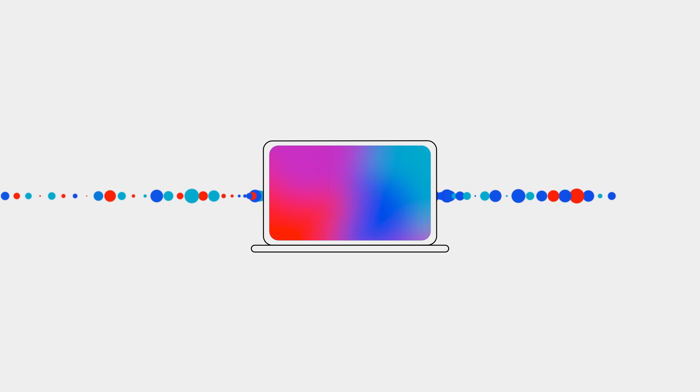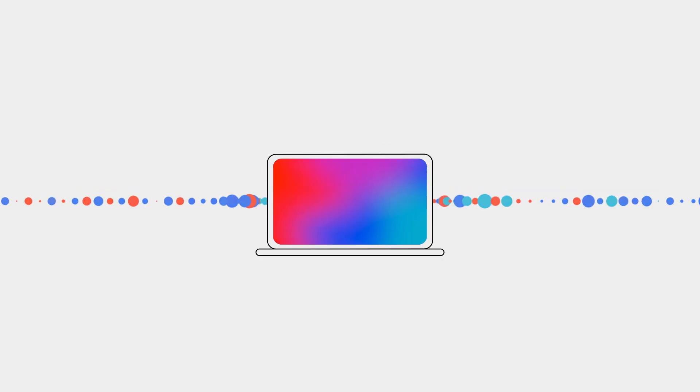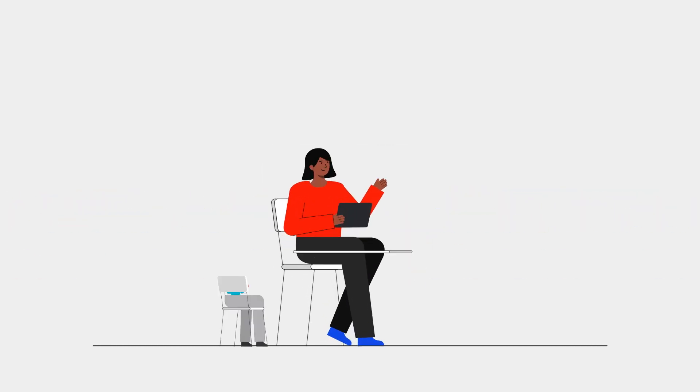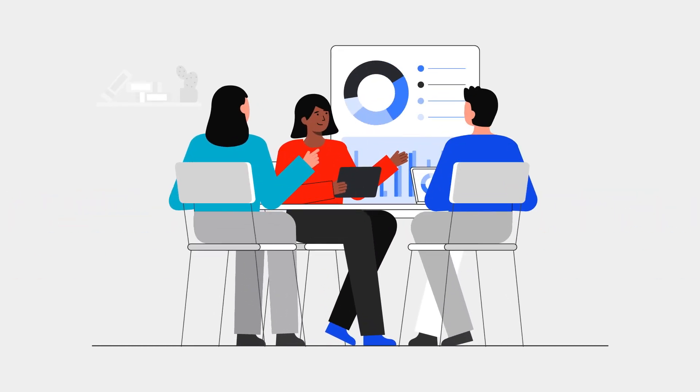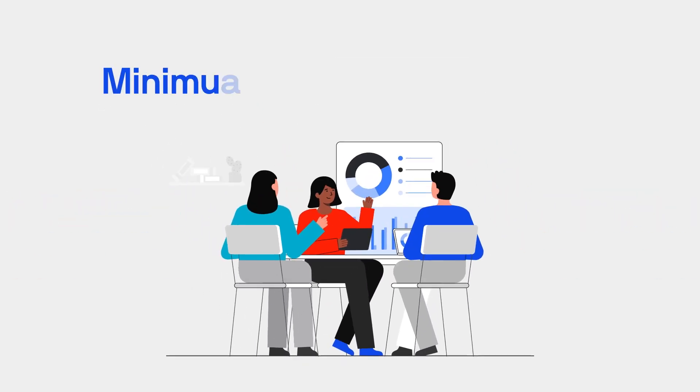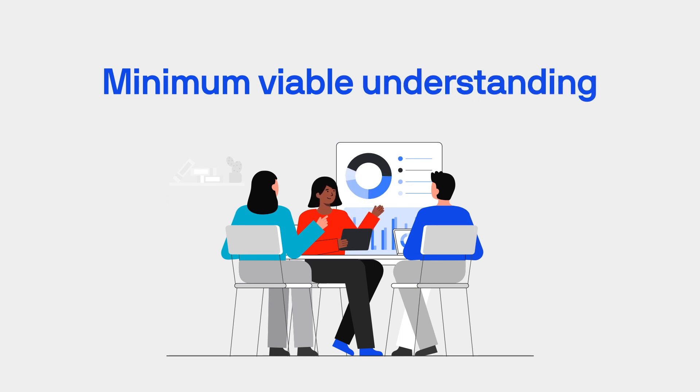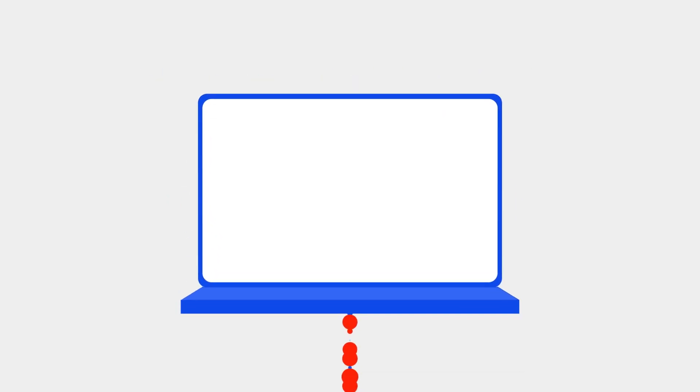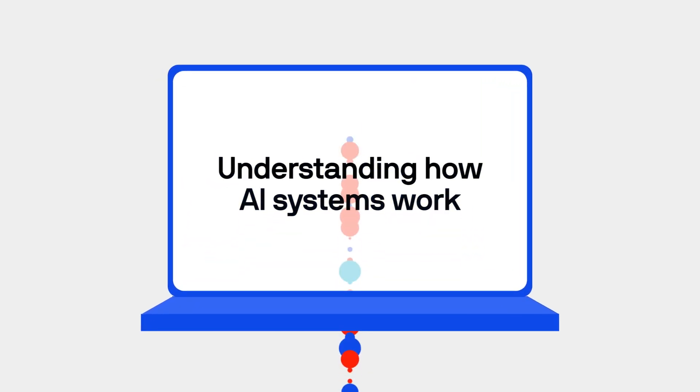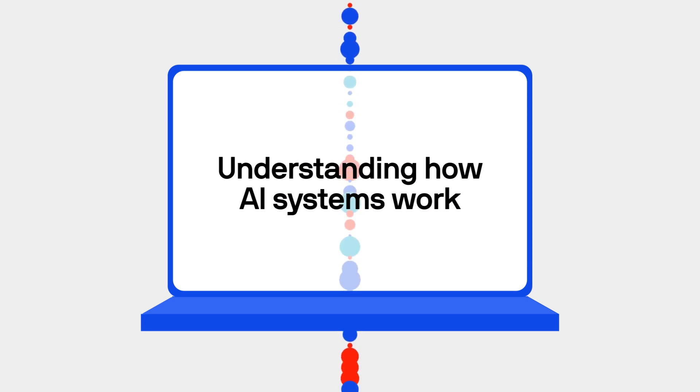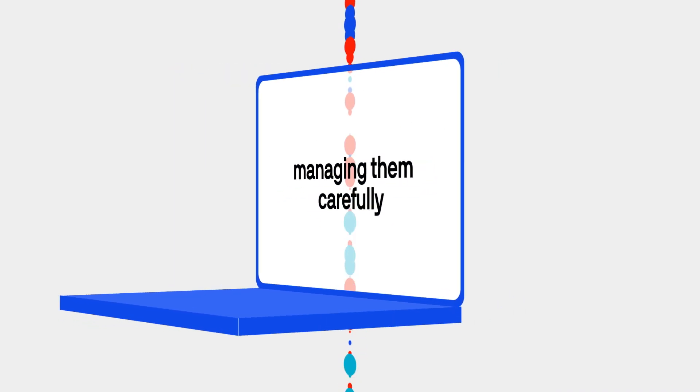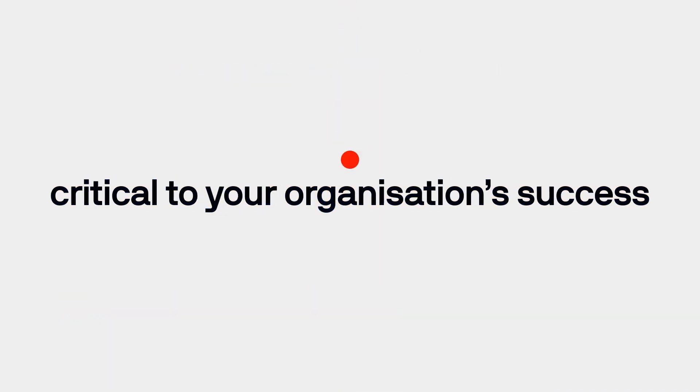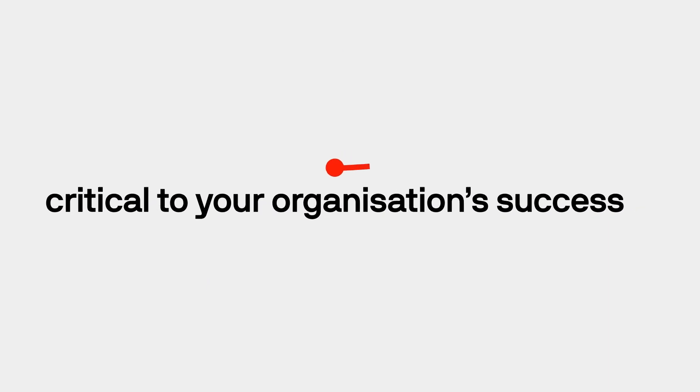As AI becomes an essential part of doing business, every business leader needs to cultivate what we call a minimum viable understanding around AI. And this starts with understanding how AI systems work and why managing them carefully is critical to your organisation's success.